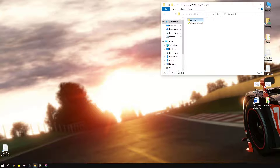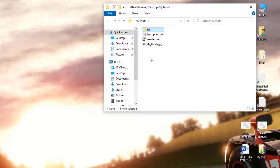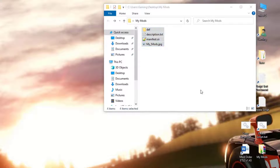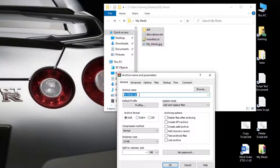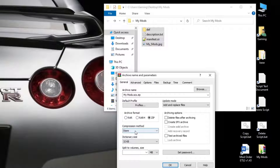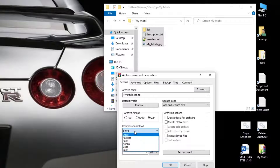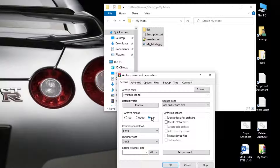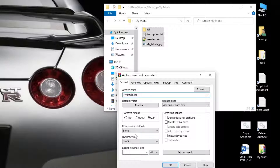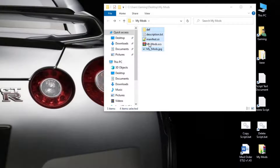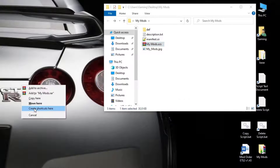Now we need to package this into a format Euro Truck Simulator will recognize. Highlight everything, right-click, and add to archive. There are three rules to follow: first, change the file extension to .scs; second, the archive format must be zip; third, the compression method must be 'store'. If you use 'normal' or 'fastest' compression it won't work — it has to be store compression in zip format with the .scs extension. Click OK and the mod is done.